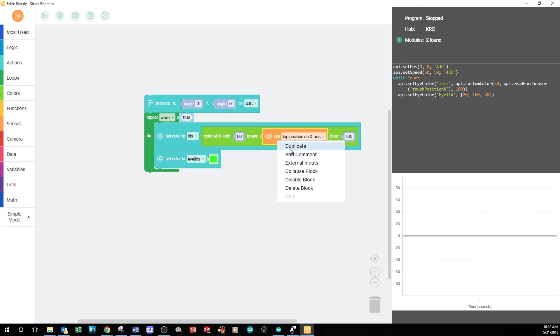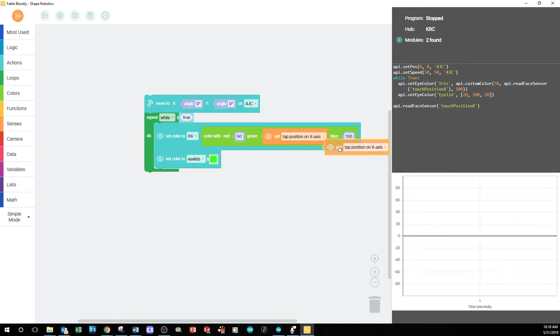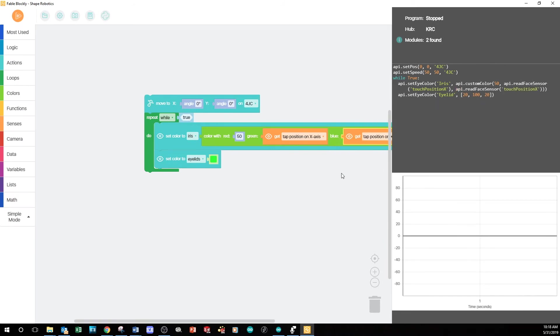Then, I'll right-click, choose Duplicate, and drag the new block into the value for blue.